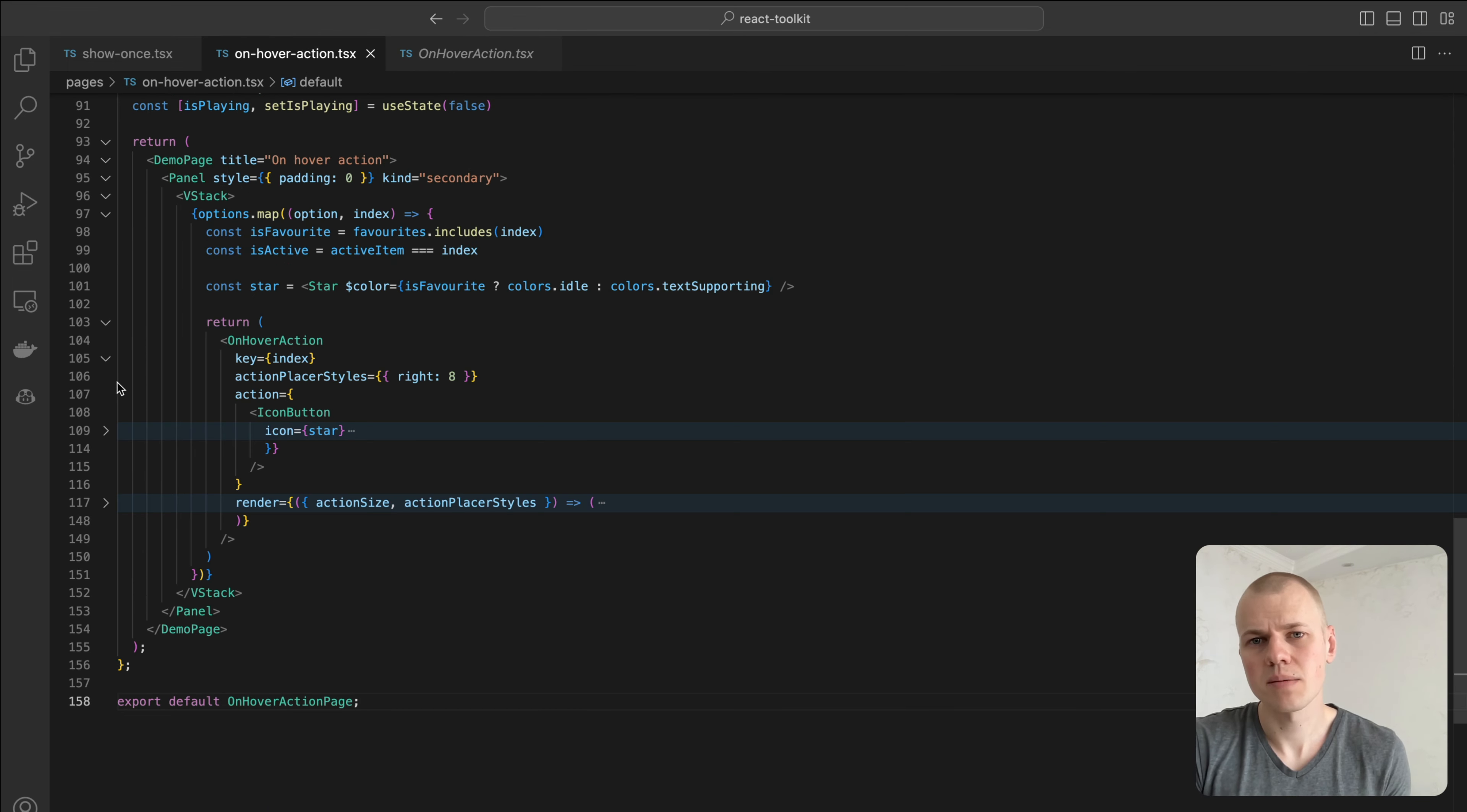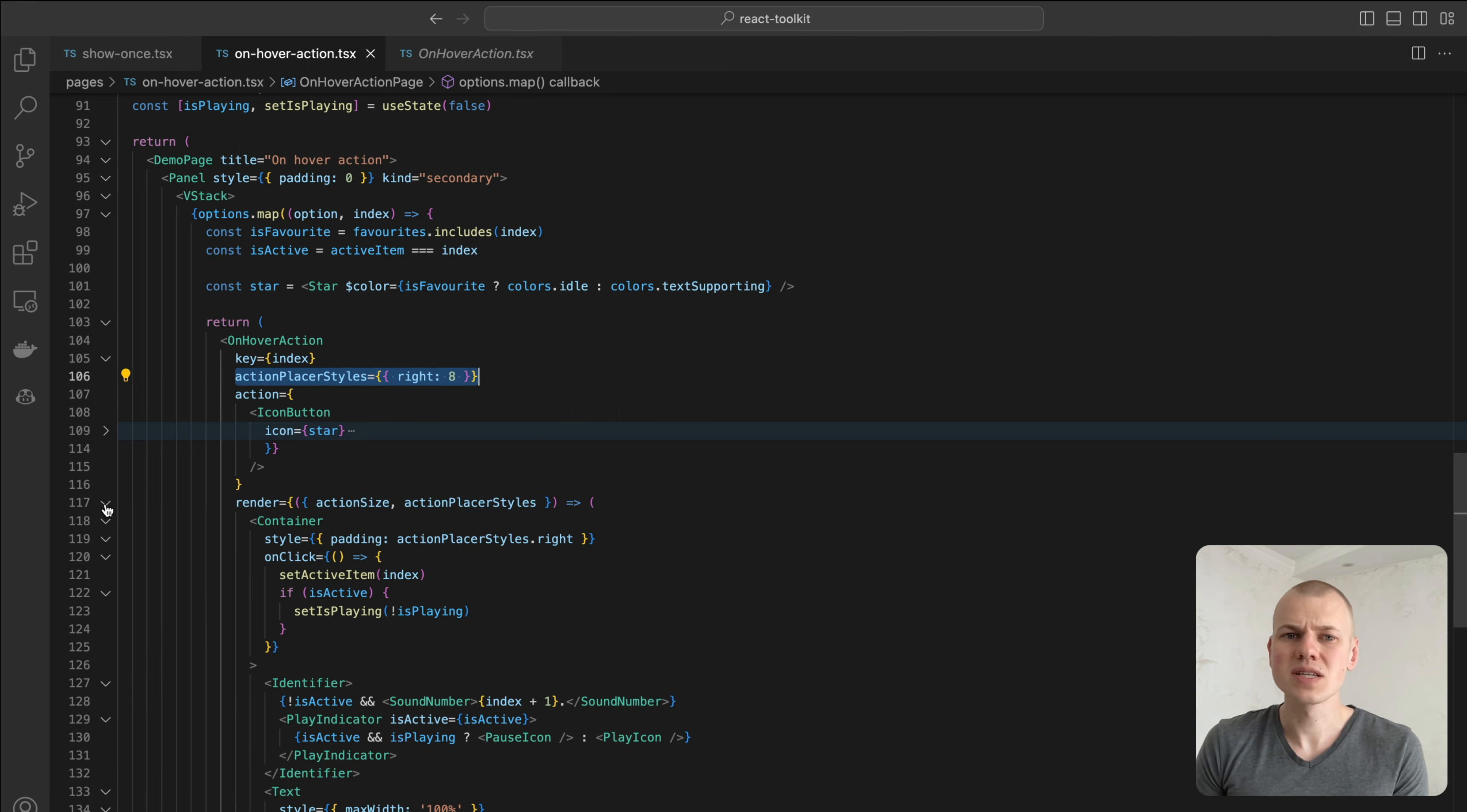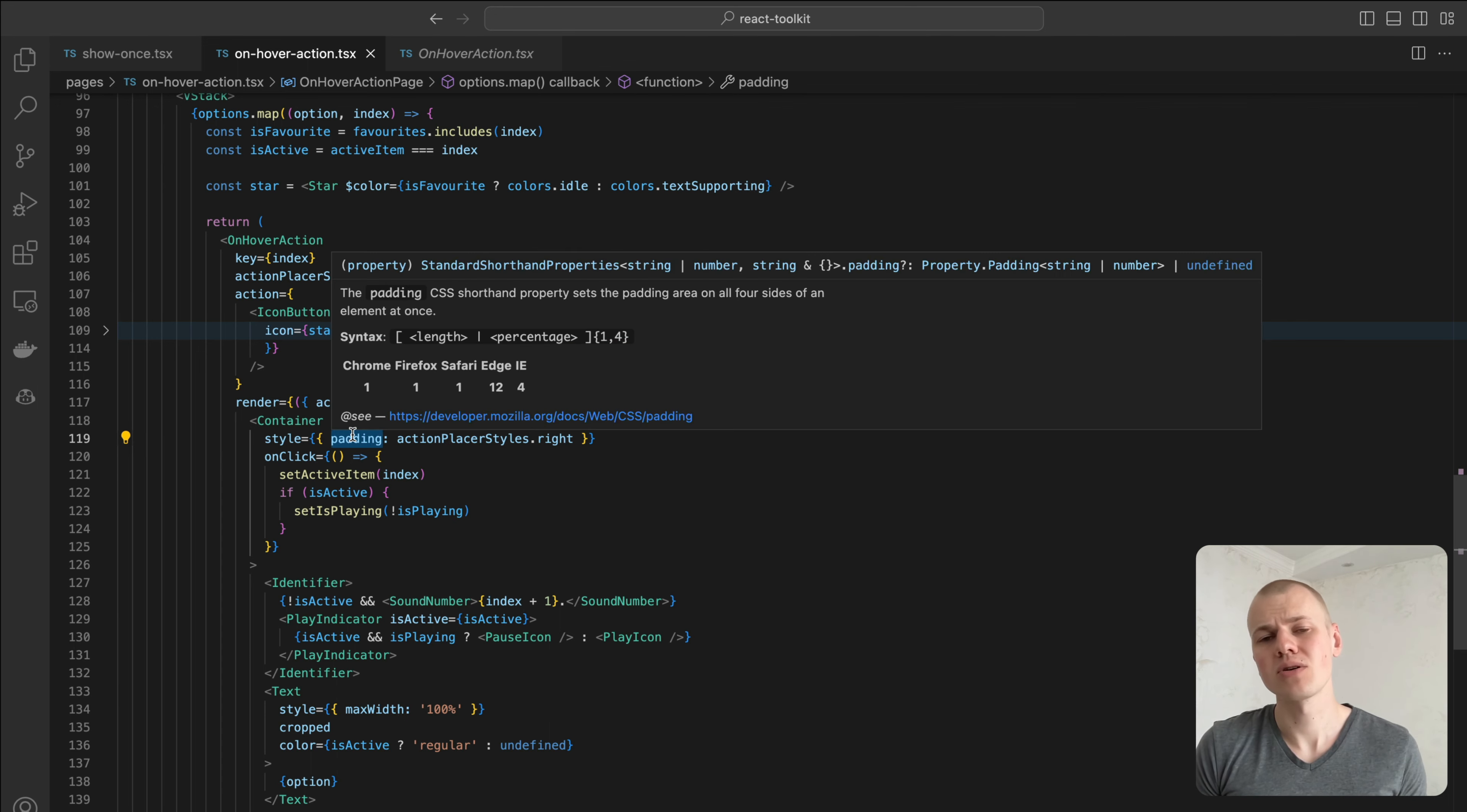In our player example, we set the right property for an absolutely positioned placer and then use this value for padding of the primary element to have a consistent UI.